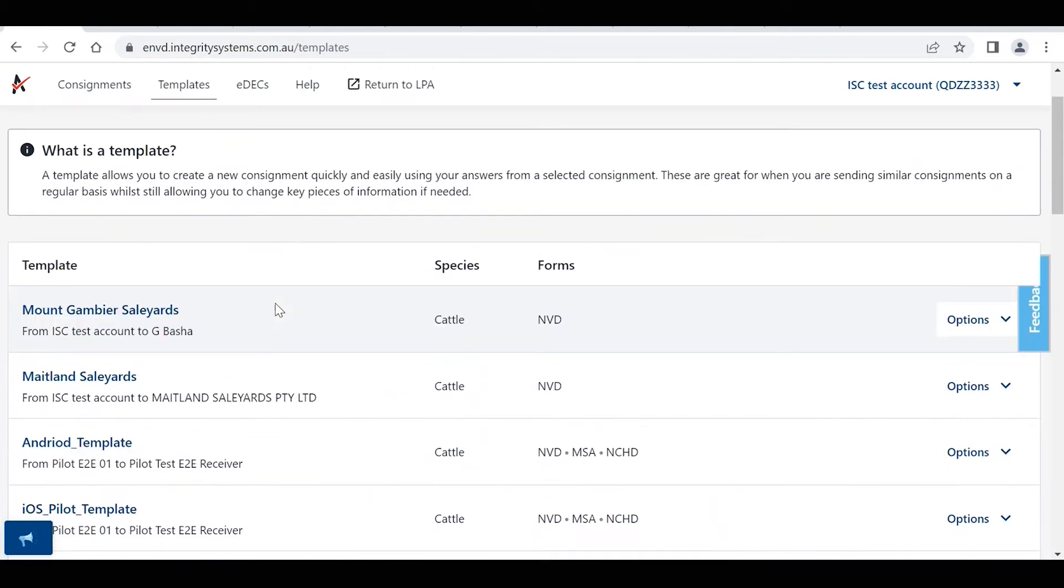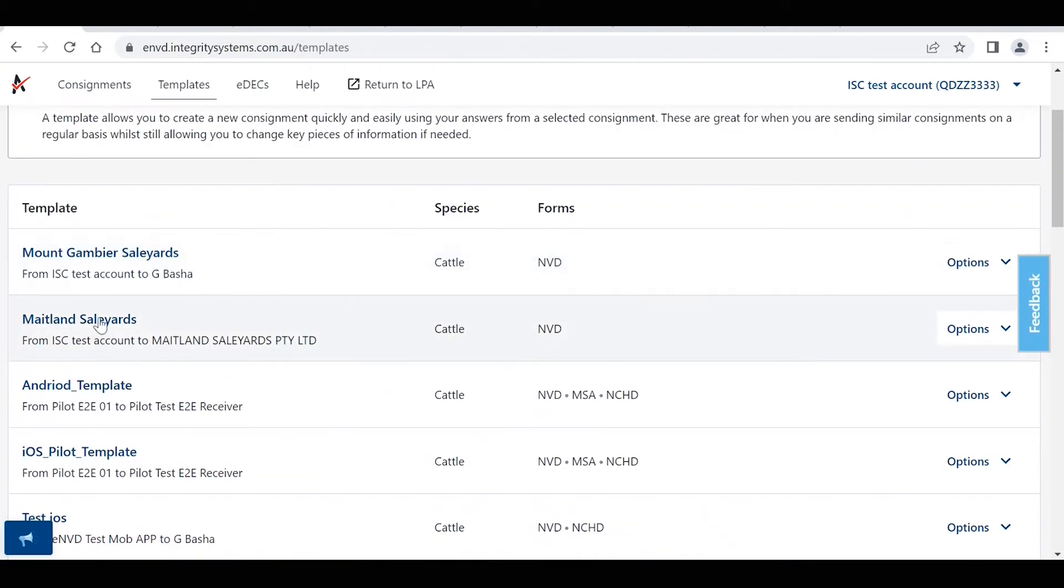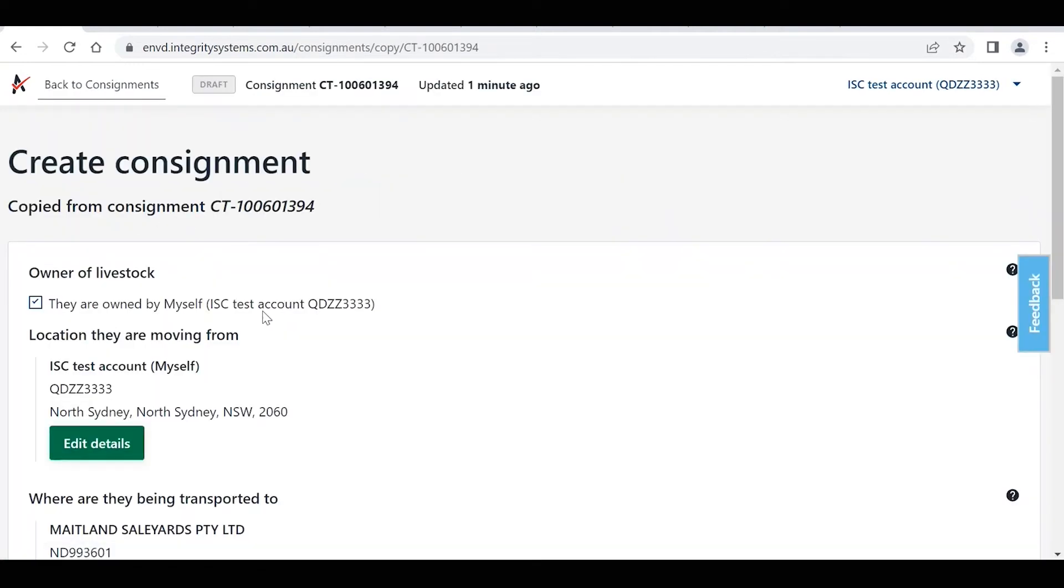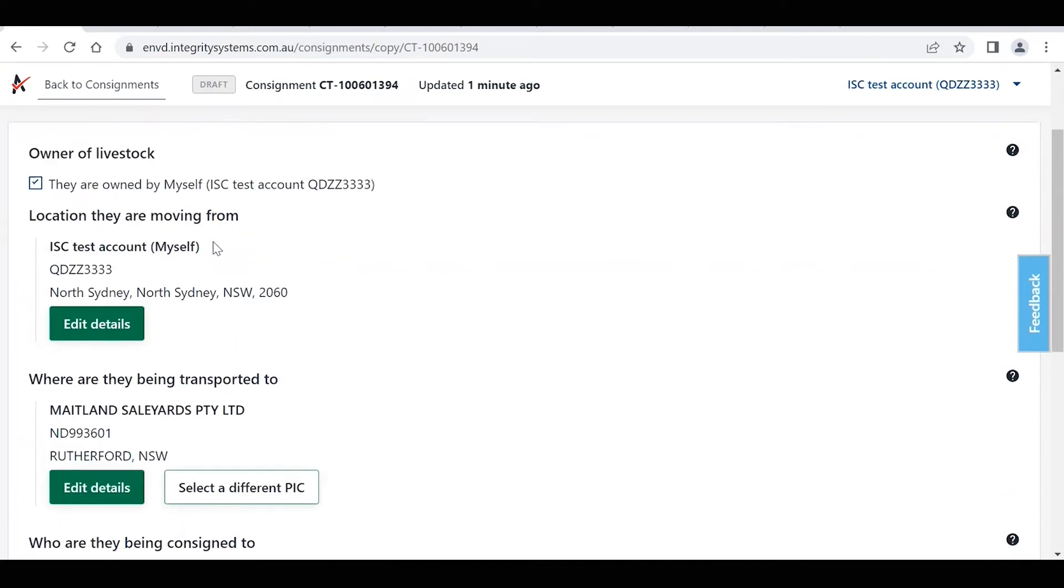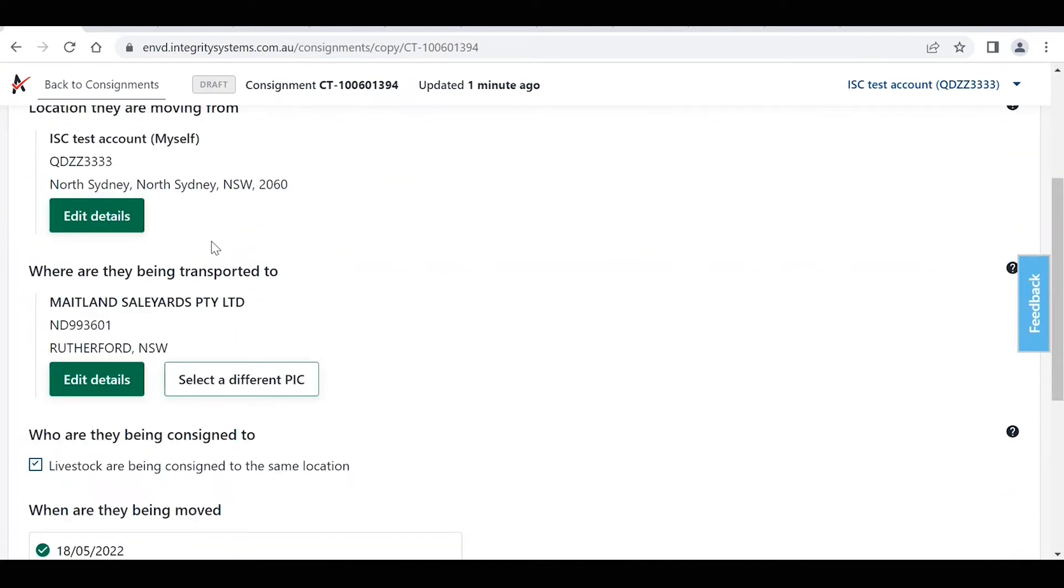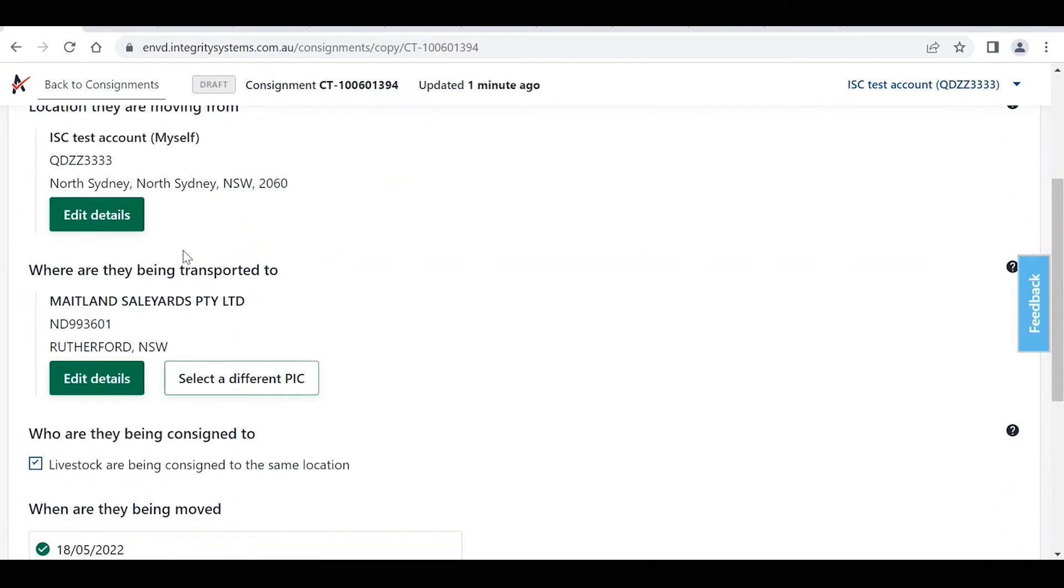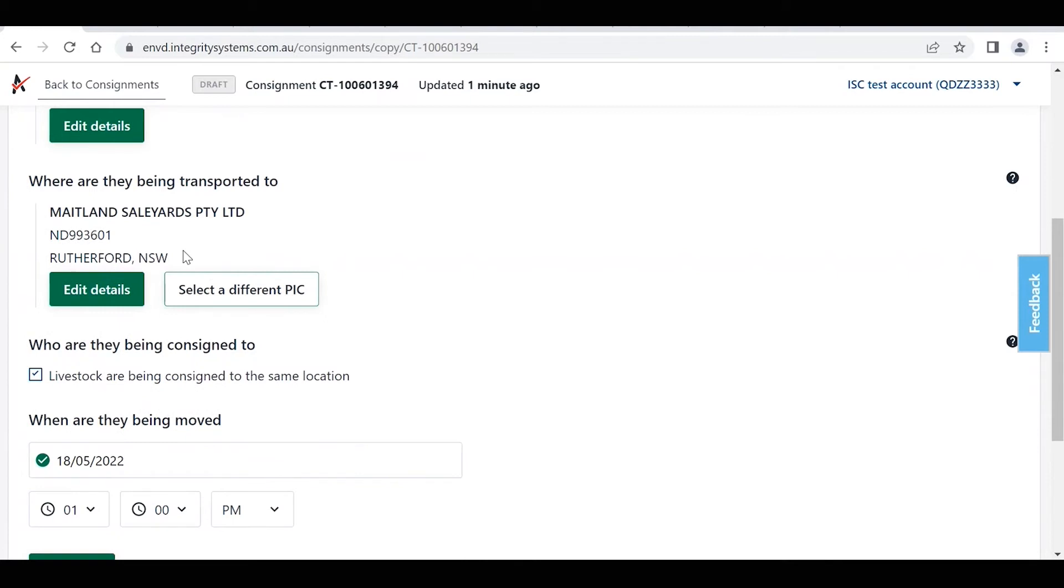What you do is you select the template that you're interested in, so we'll use this Maitland Salyards one, and it's now going to go through this process of creating a new consignment. So as you can see, all the information is pre-populated, and all we're going to need to do is just change any little bits of information specific to this new consignment.